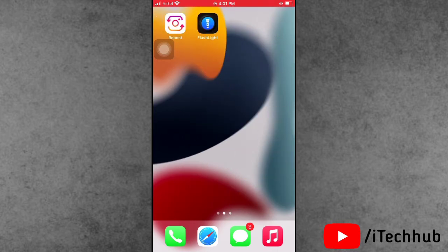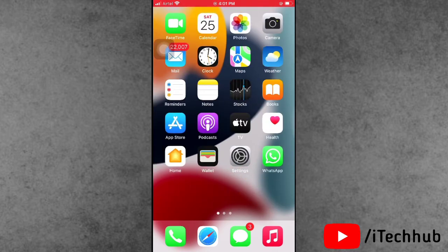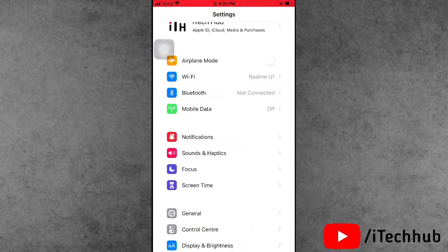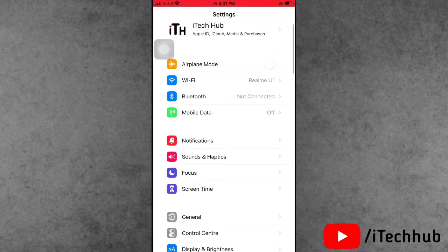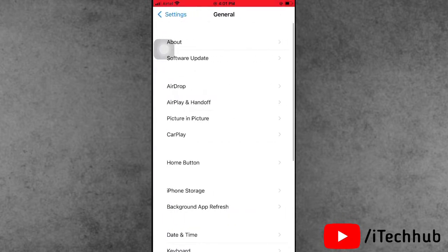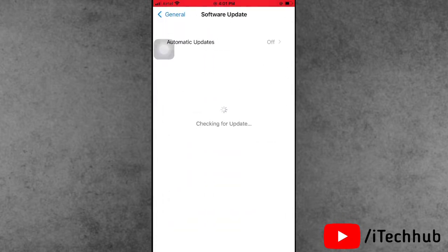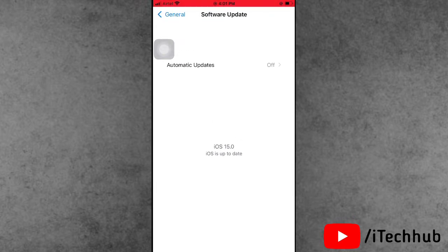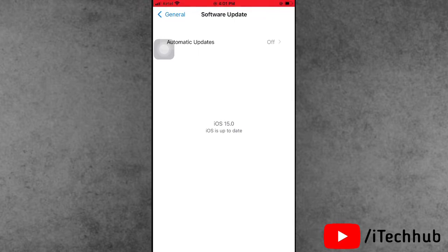I will show you some solutions for that issue. First solution is: check your software update on your iPhone and iPad. A lot of iPhone users are still using iOS 14 on their iPhone and iPad, and still did not get the background sound option. Please make sure to update to iOS 15. First, open Settings, scroll down, tap on General. The second option is Software Update — if any updates are available, please update to the latest version.